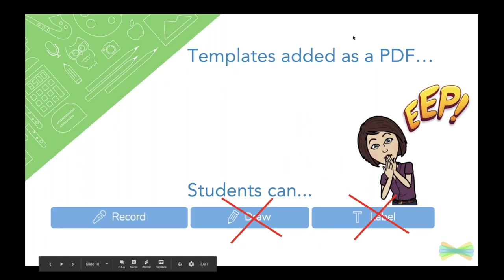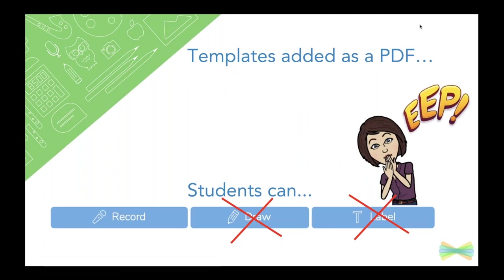Therefore, if you add a template as a PDF, for example, your students are only going to be able to record their voice and actually add a caption, but they can't draw on the image. They can't add labels to the image. So make sure you kind of keep that in mind.